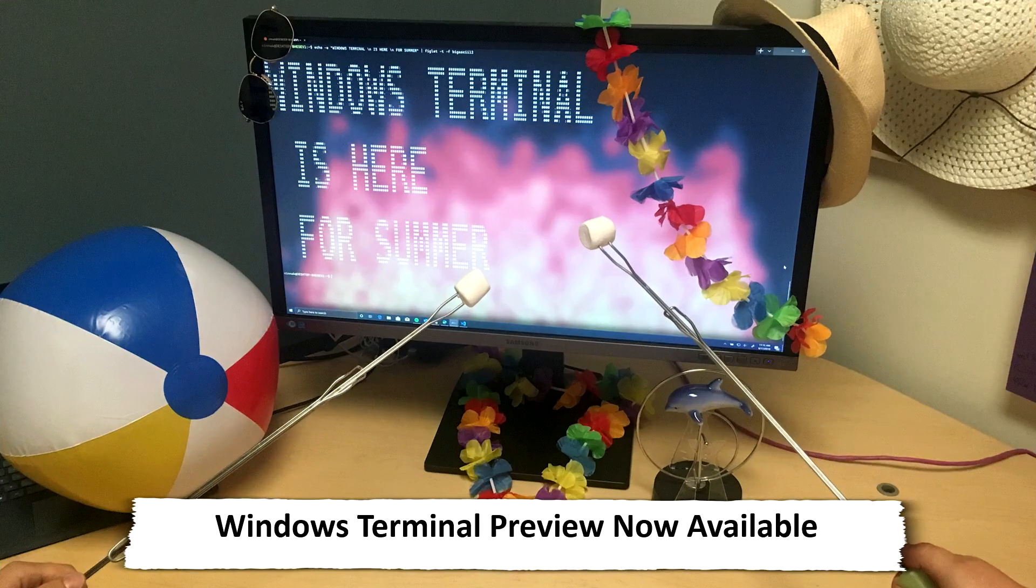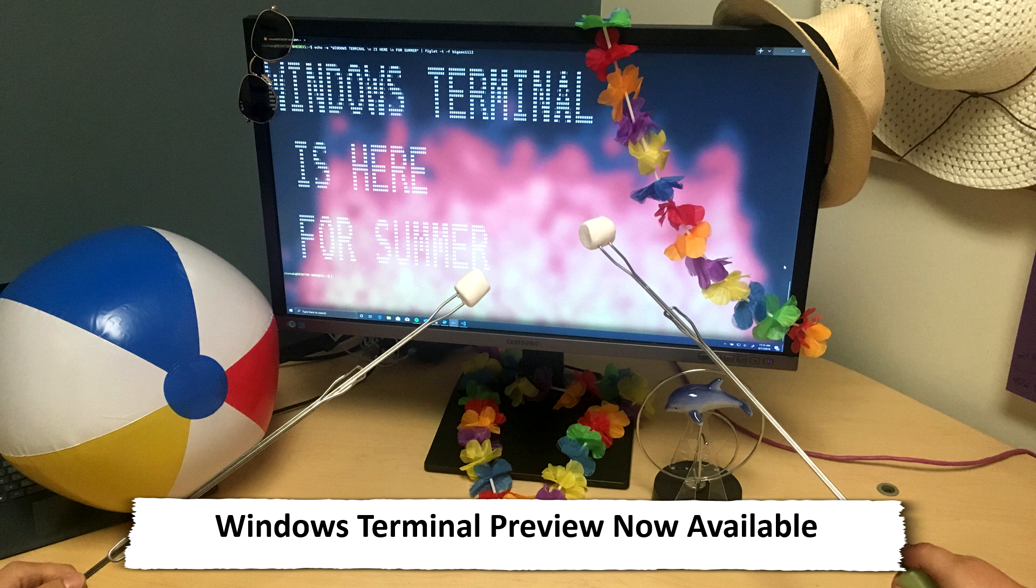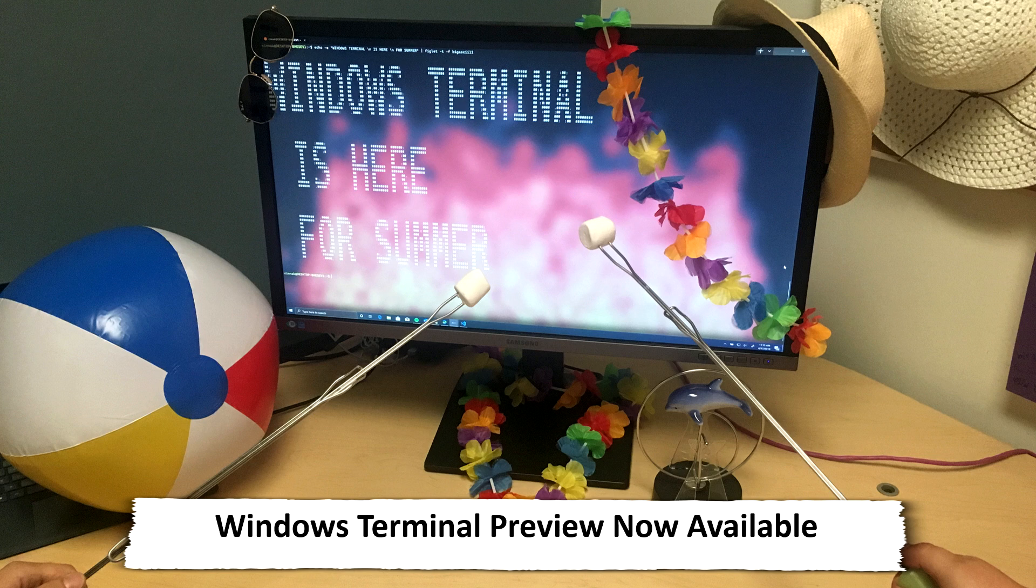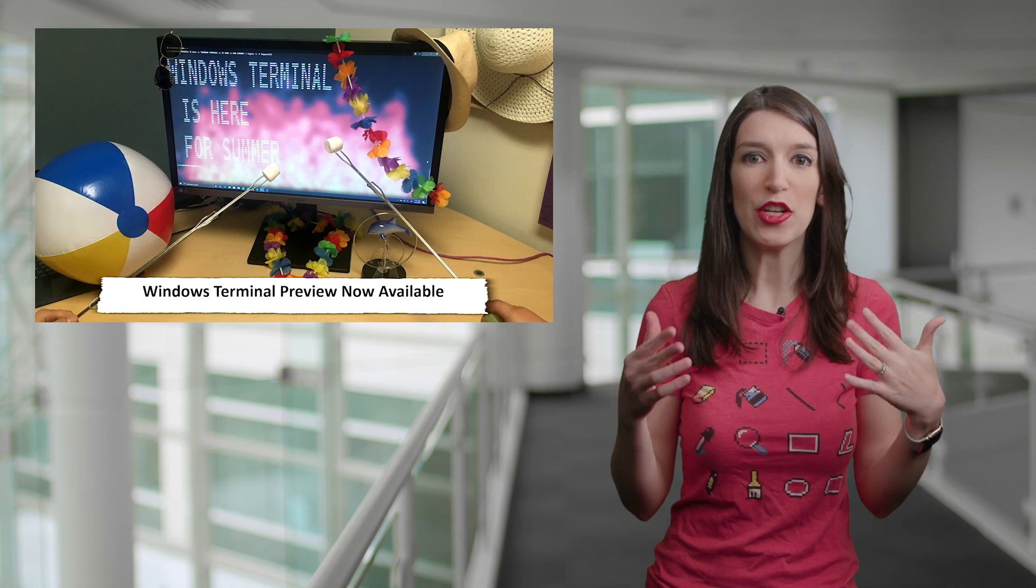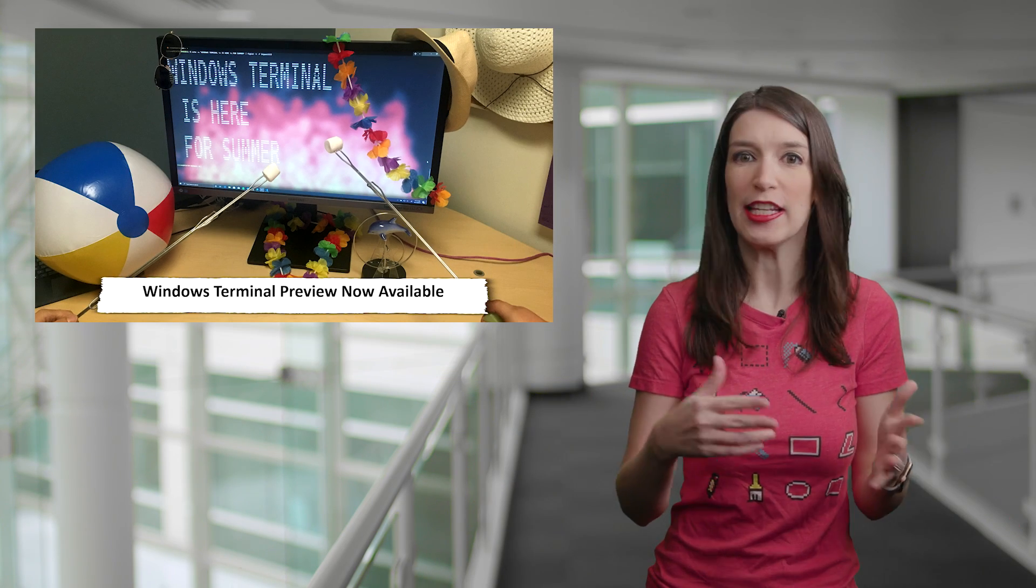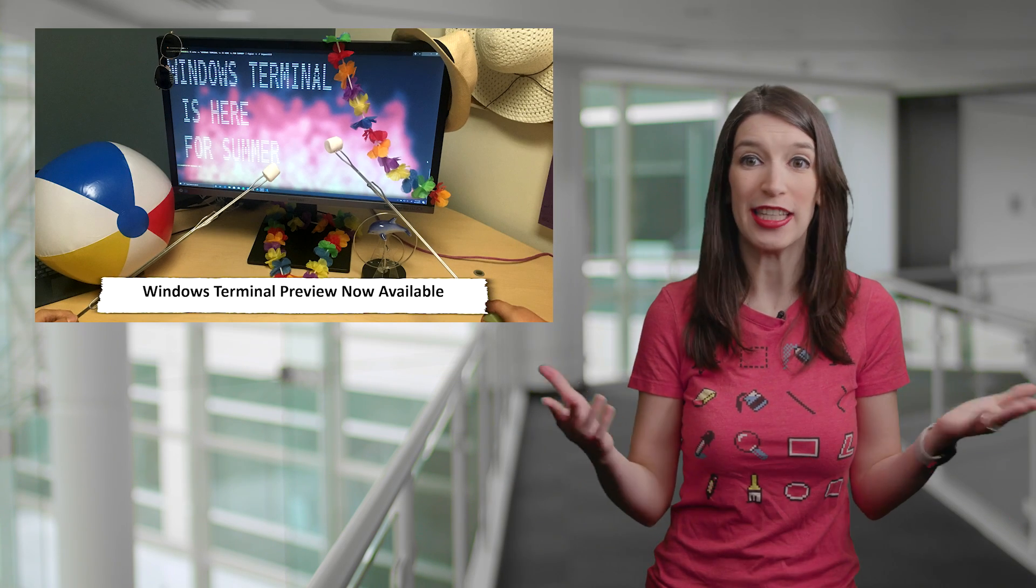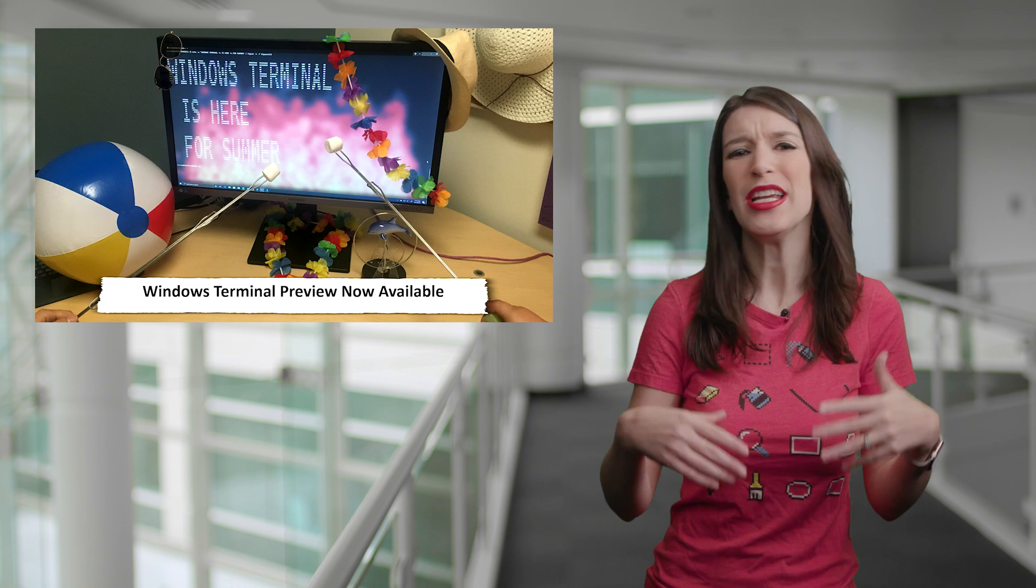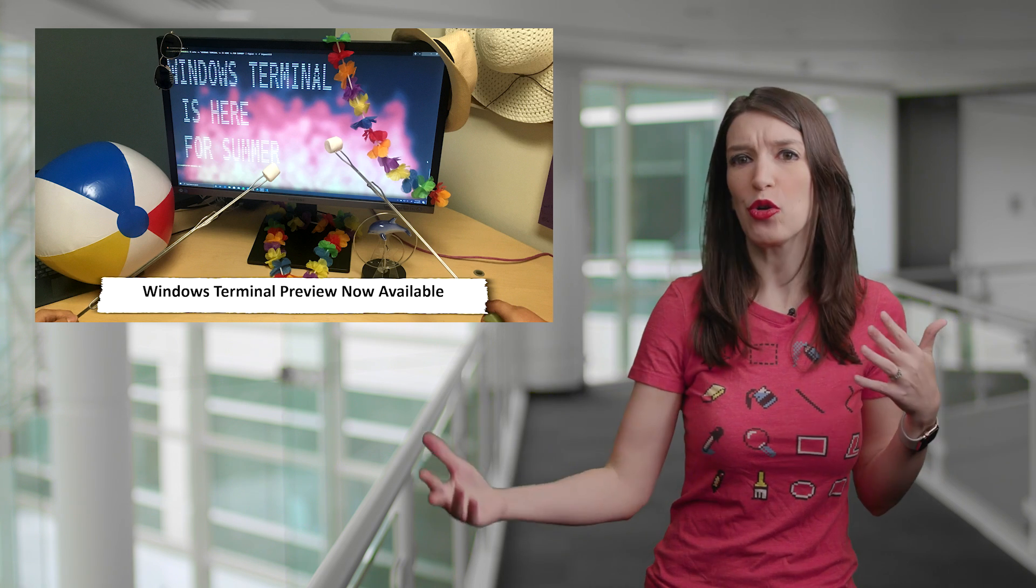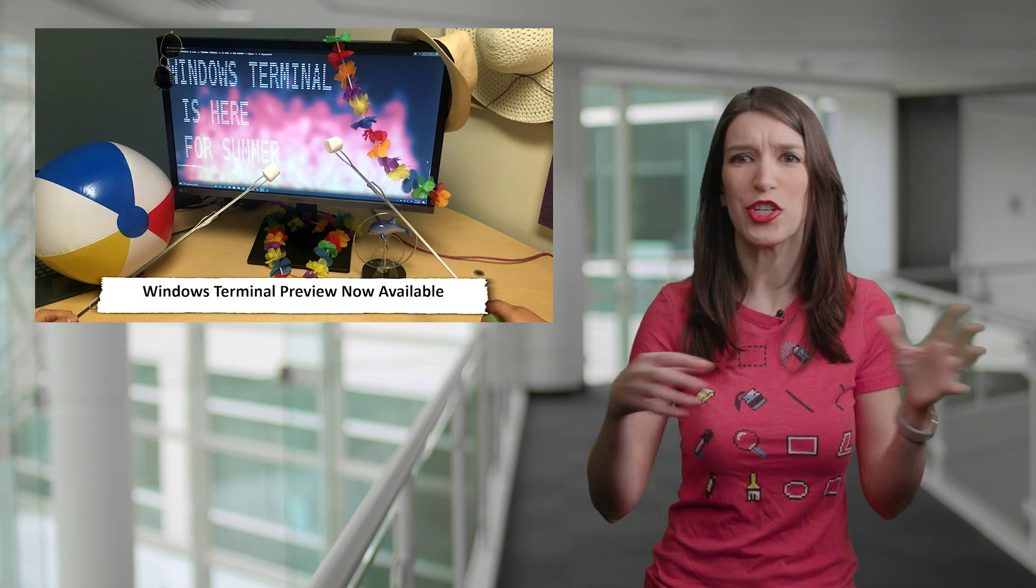First up, the new Windows Terminal is now available as a preview build in the Microsoft Store. I'm so excited. So the Windows Terminal was announced at Microsoft Build, and it's a brand new modern Windows app that lets all of your shells live together. So think the command line, PowerShell, PowerShell Core, or Bash.